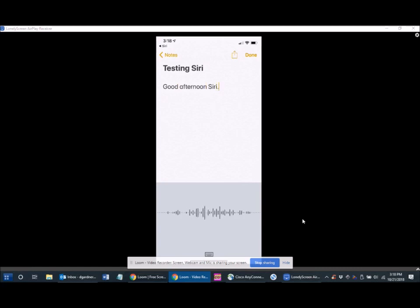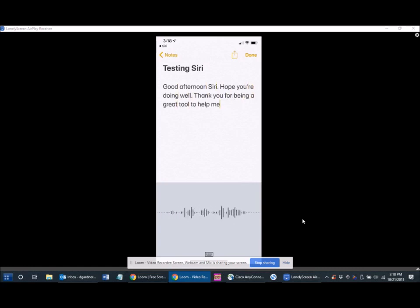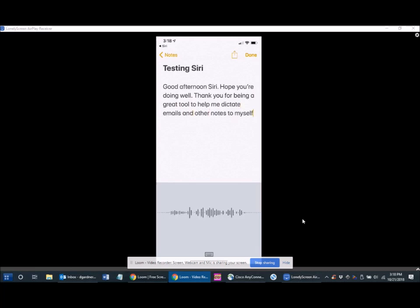hope you're doing well, period. Thank you for being a great tool to help me dictate emails and other notes to myself. I really appreciate having this tool available, period.